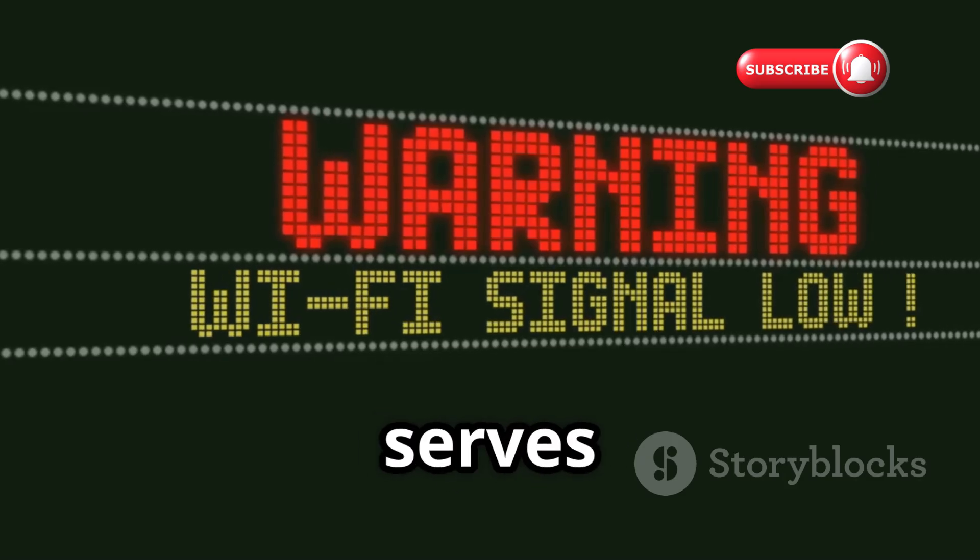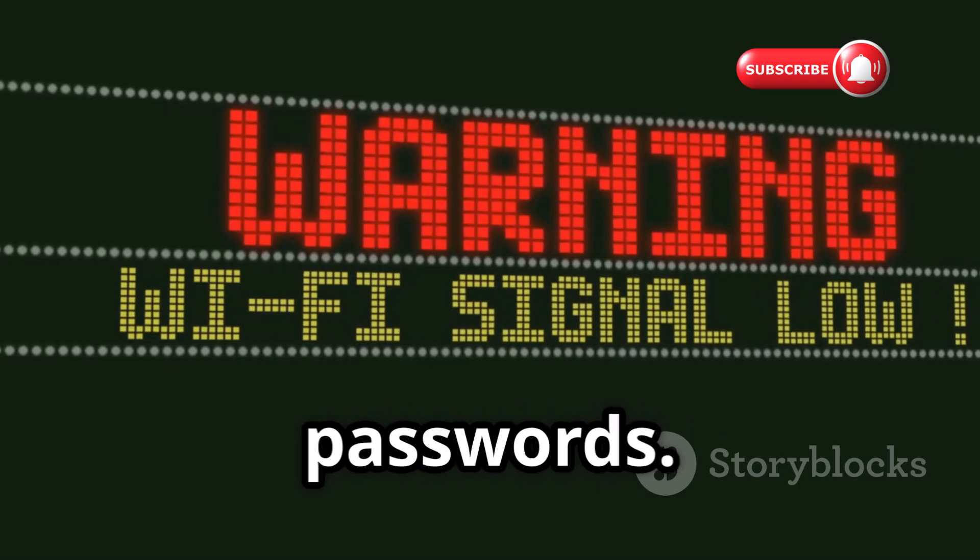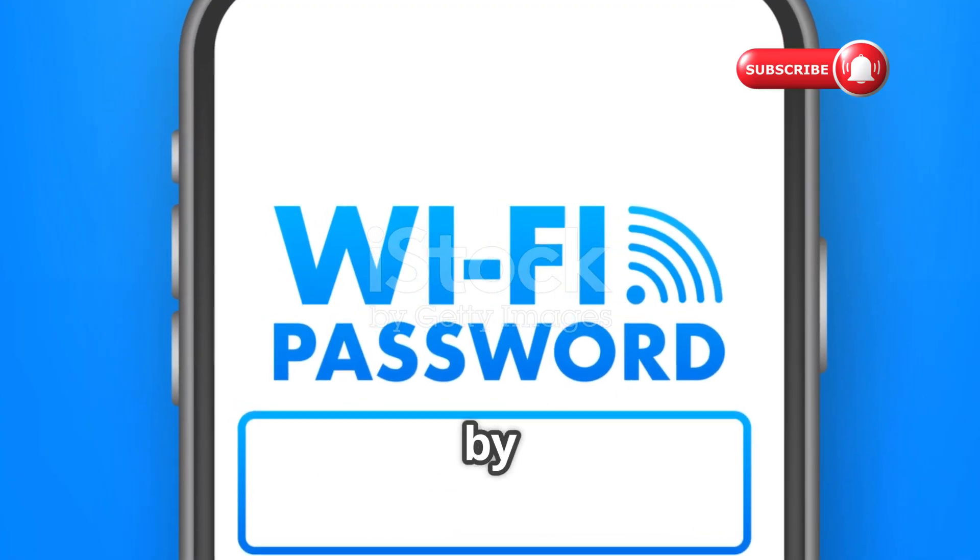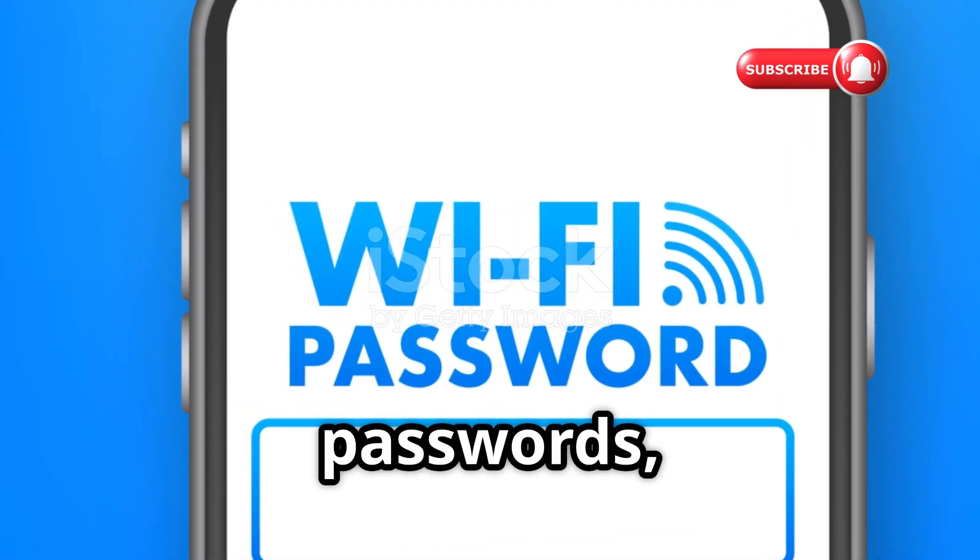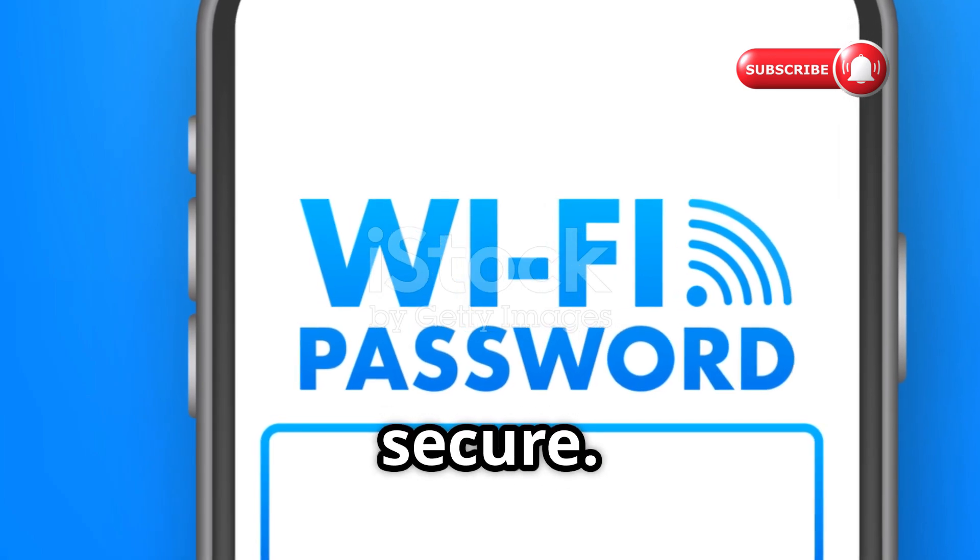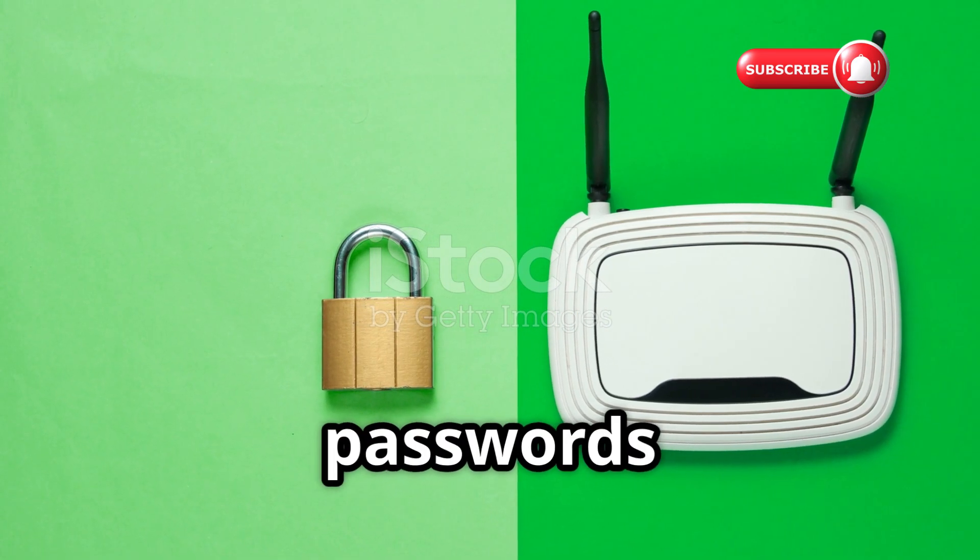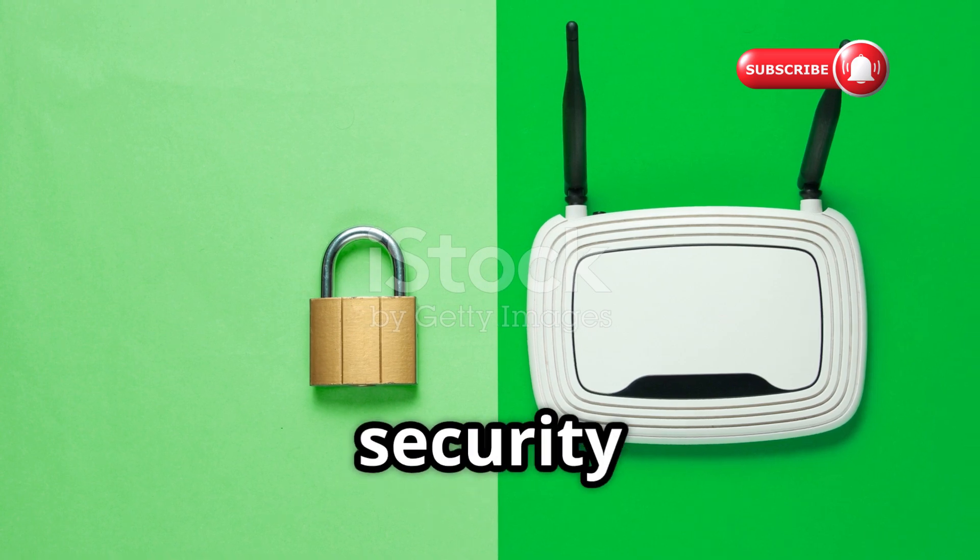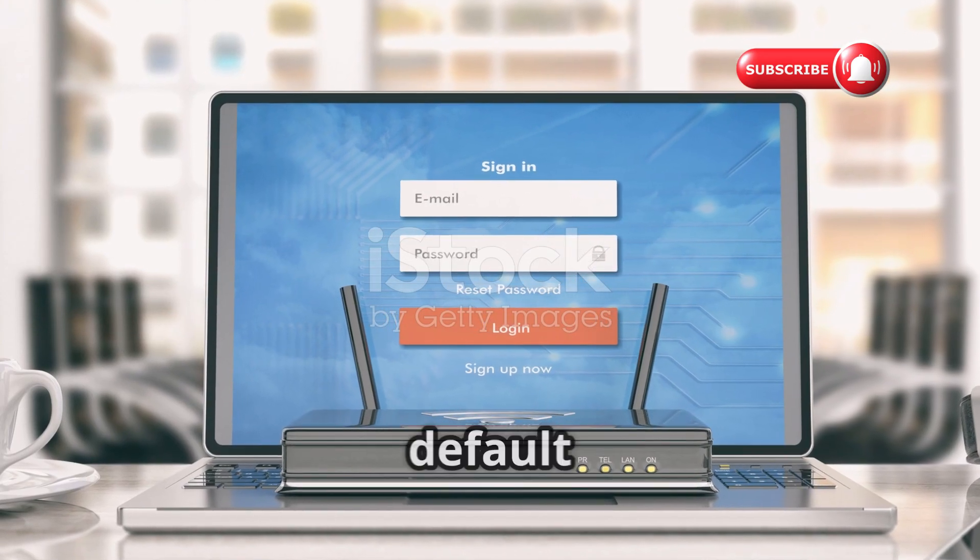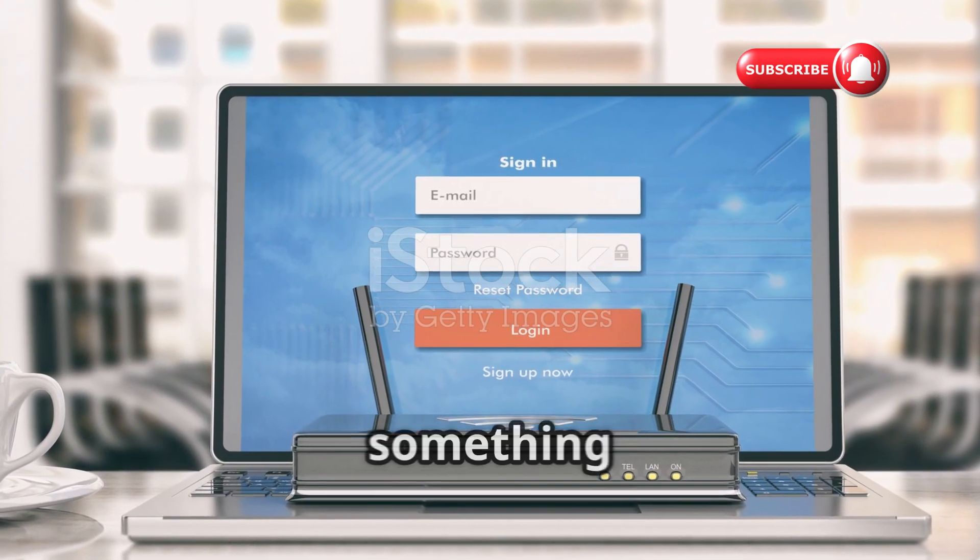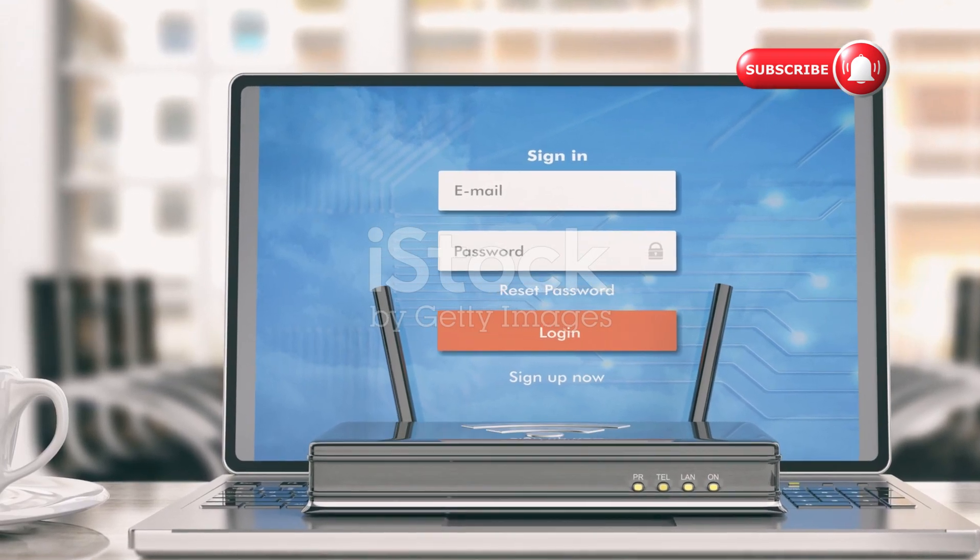RouterKeygen serves as a terrifying reminder about the danger of default passwords. It exploits predictable algorithms used by manufacturers to generate default Wi-Fi passwords, proving they're not secure. Many routers still use these vulnerable default passwords printed on stickers, a massive security risk. The lesson is clear: immediately change default passwords on any new router to something long, strong, and unique.